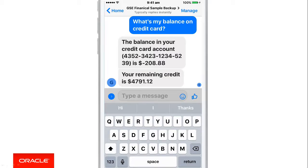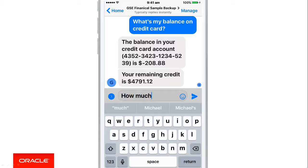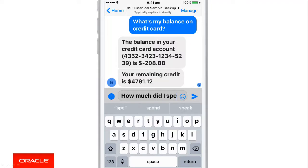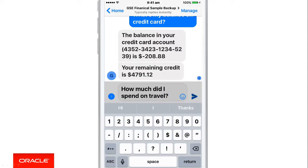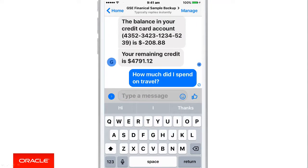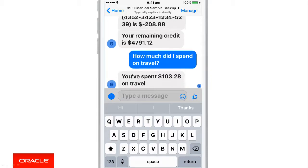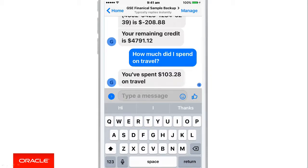Let's try something different — a different question. How much did I spend on travel? This resolves to a different intent or a different use case, which tells me that I spent $103.28 on travel.